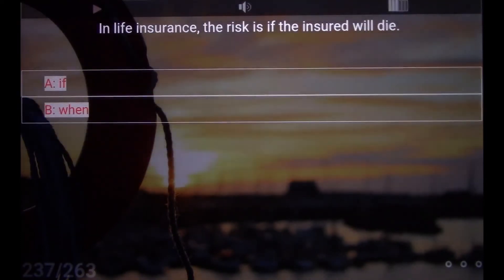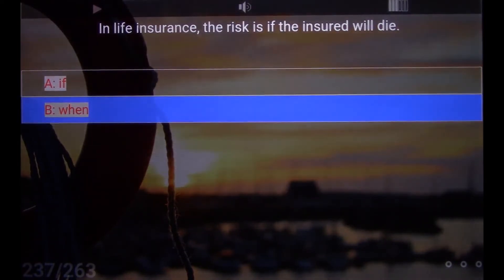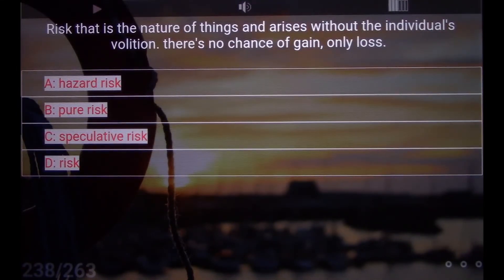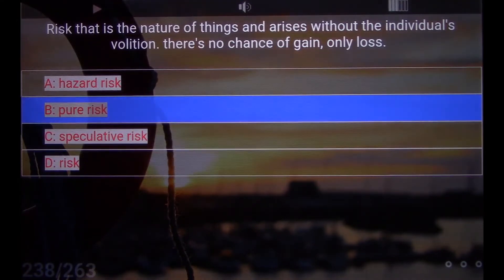In life insurance, the risk is if the insured will die. B. Win. Risk that is the nature of things and arises without the individual's volition — there's no chance of gain, only loss. B. Pure risk.